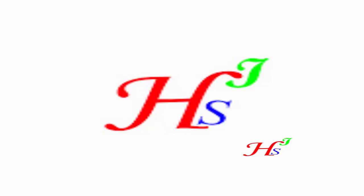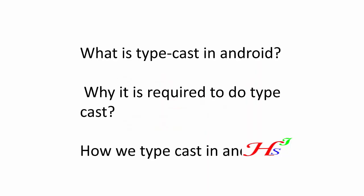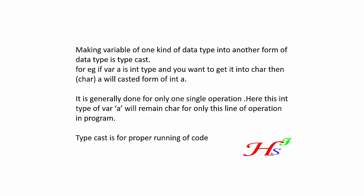Hello, I'm Saeed. In this online video tutorial, we will learn about what is typecast in Android, why it is required to do typecast, and how we typecast in Android. Let's look.